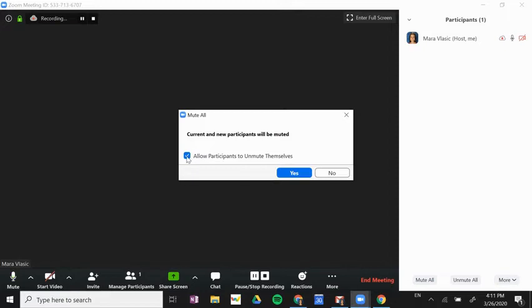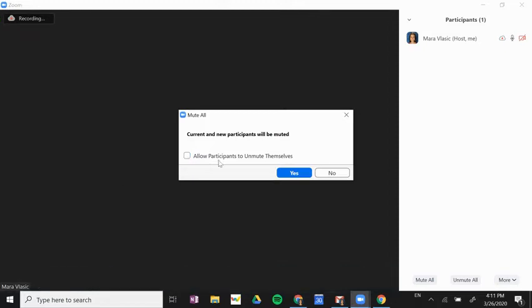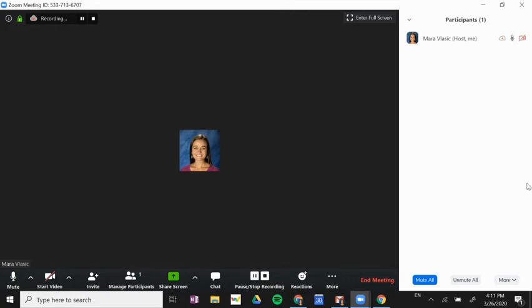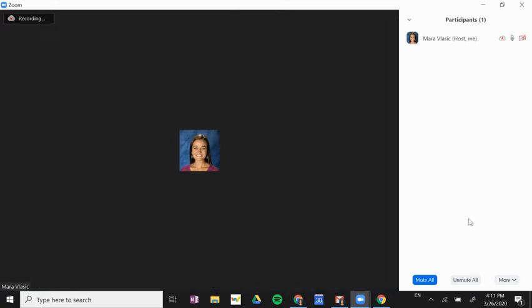That means that all students would be muted until I either unmute all by clicking this box, or I can hover over particular students, I can click more, and unmute those students individually.